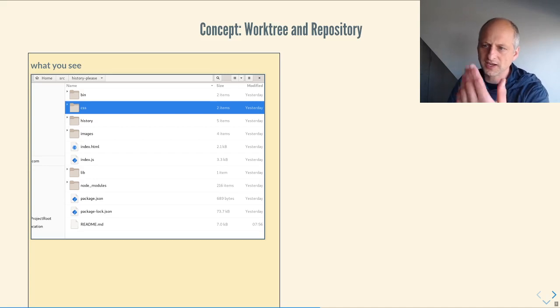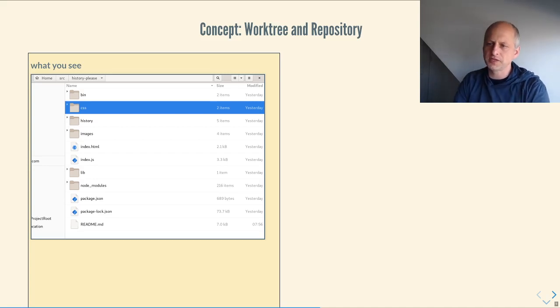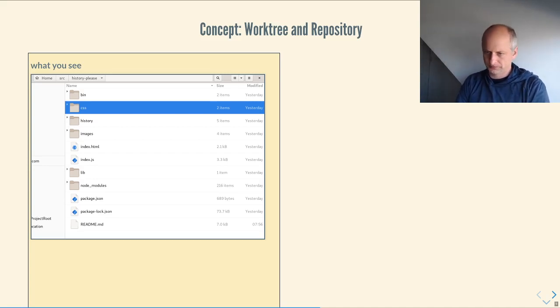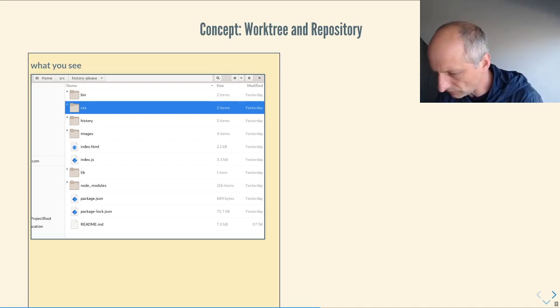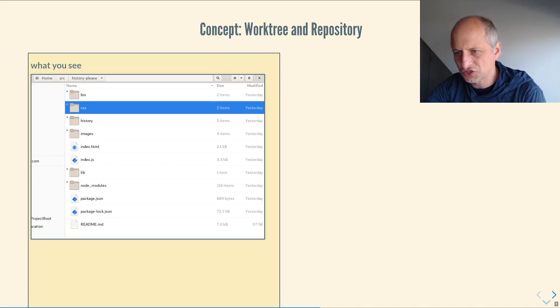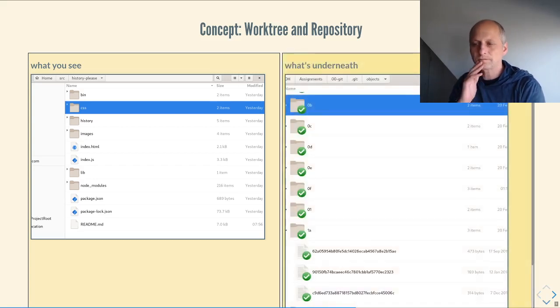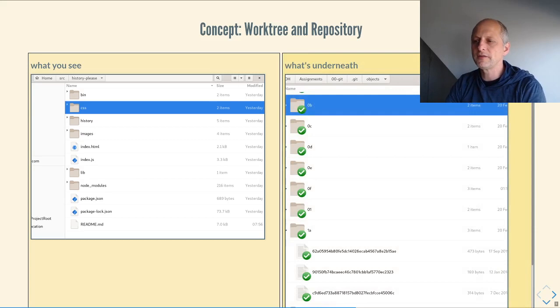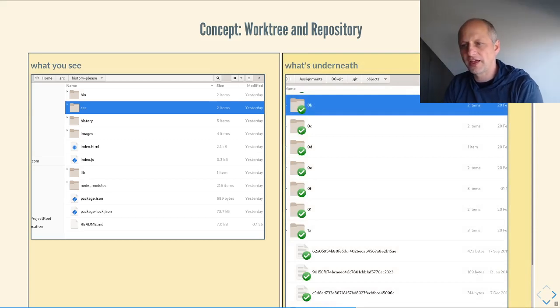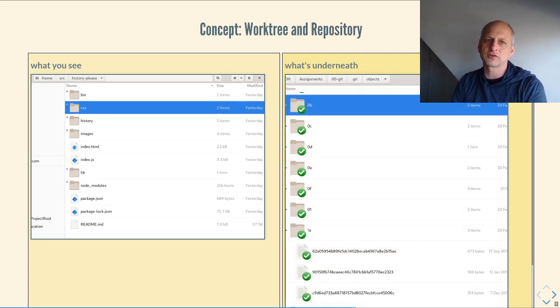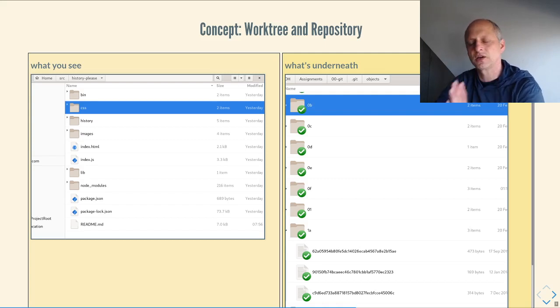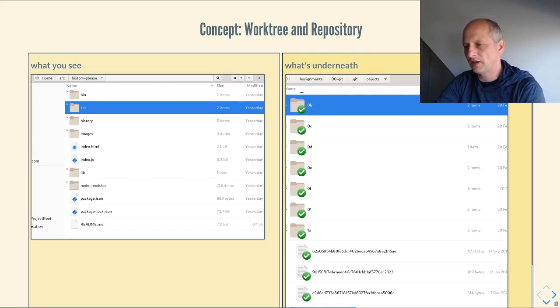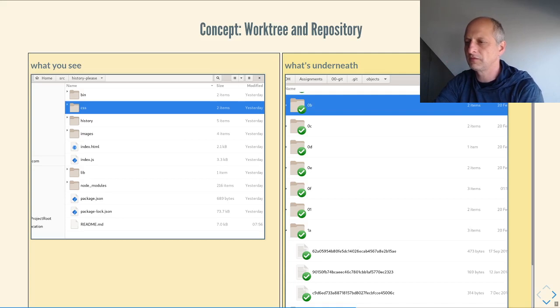So what you see, say, like, here's a copy of the history please repository, are a bunch of files and folders. But Git constructs those files and folders for you out of a large number of objects that live inside the usually invisible directory, which is .git, which you can always see in your file if you make hidden files visible.